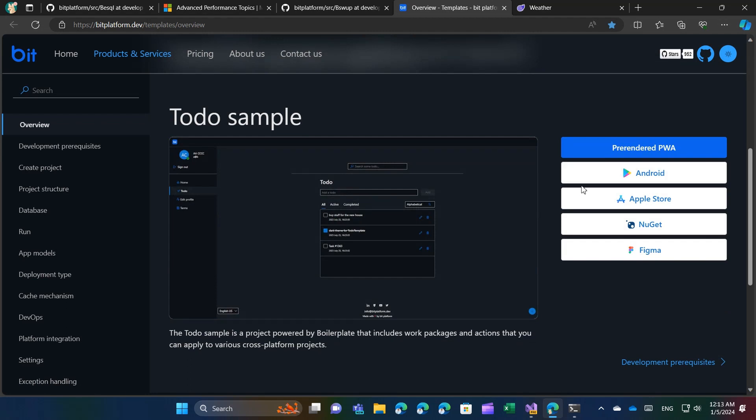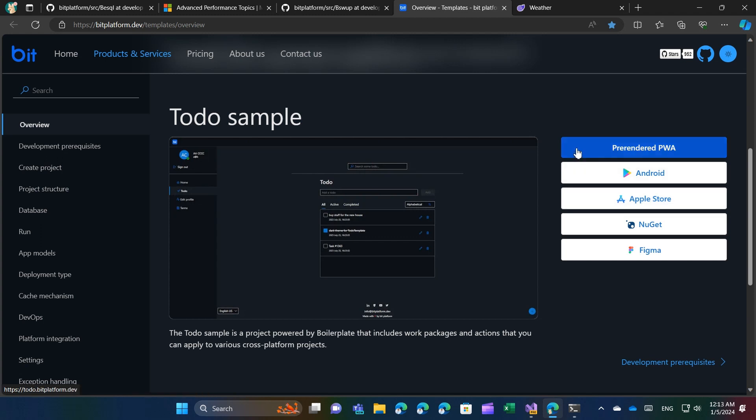Furthermore, it produces Android, iOS, Windows, and macOS apps with complete access to operating system features and the ability to utilize third-party libraries written in Java, Swift, Objective-C, Kotlin, as well as web output with pre-rendering and PWA capabilities. In essence, it enables you to produce all these outputs with a single code base.